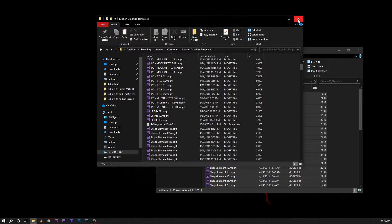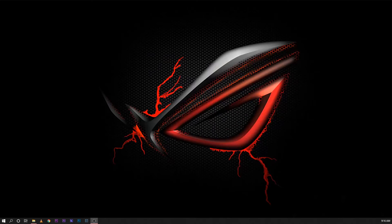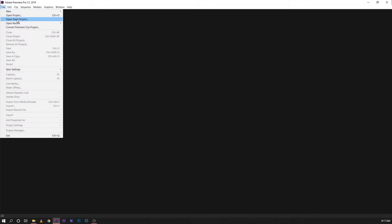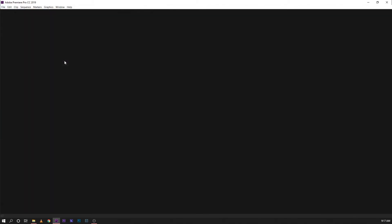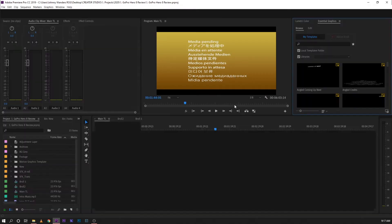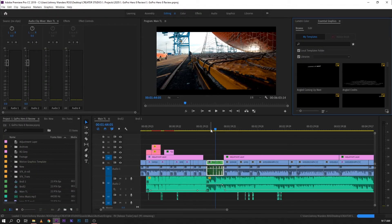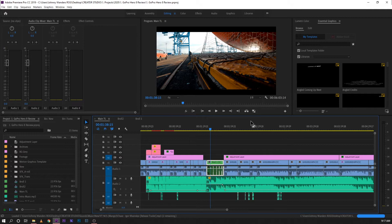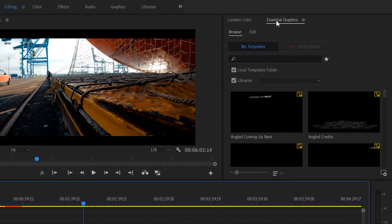After doing that, so that easy, copy and paste, open your Premiere Pro again. So we'll try to open an existing project that I have just to try if the motion graphics was already added in my database. So I have a project open here, let's go to Essential Graphics.